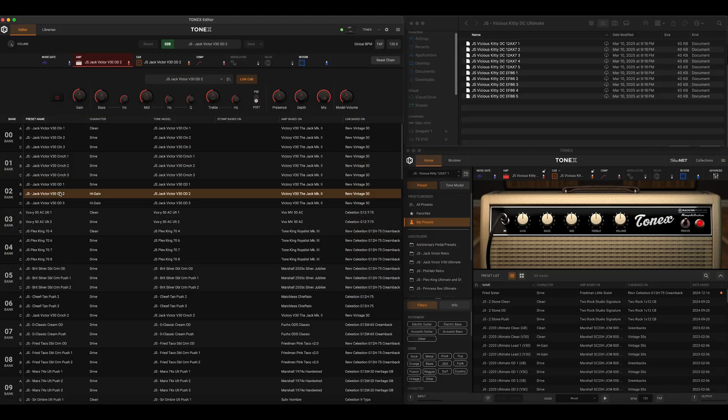Without further ado, we're going to dive in today to both Tonex Software and Tonex Editor. I'm going to talk about a couple things you really need to know before you use Tonex Editor. So here I am on my computer, and I have a very specific window layout to cover the topics I wanted to talk about today.